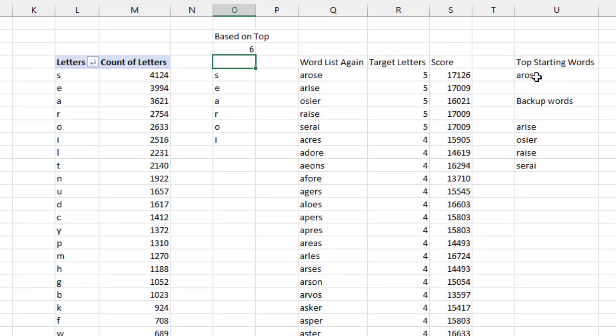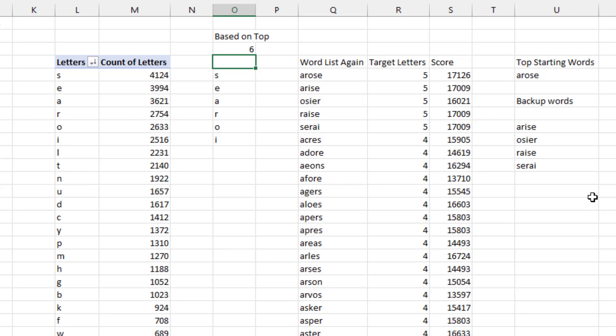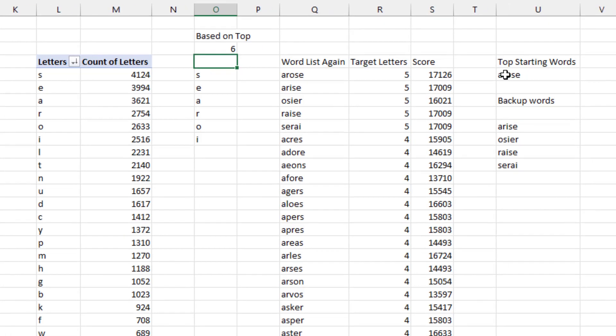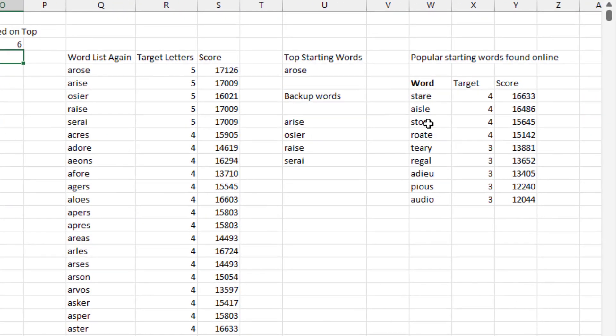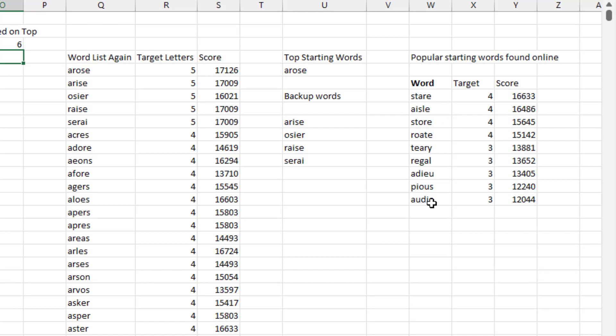Comparing my word arose or these backup words here. I mean, if you think about it, if we all started using arose every day, the Wordle people would take advantage of that. So it's nice once in a while to throw in arise just for a little variability. But let's compare these scores to the words that I find online all the time. I've used some of these: stare or store or adieu or audio.